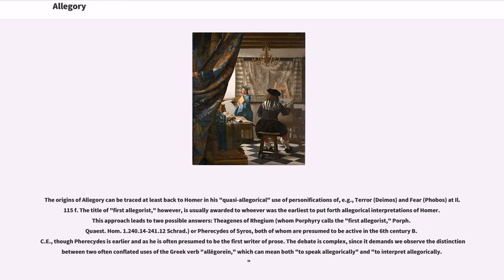The origins of allegory can be traced at least back to Homer in his quasi-allegorical use of personifications of, for example, terror and fear. The title of first allegorist, however, is usually awarded to whoever was the earliest to put forth allegorical interpretations of Homer. This approach leads to two possible answers: Theagenes of Rhegium, whom Porphyry calls the first allegorist.